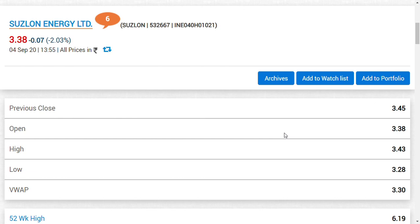If 10 percent is the correction, I think that could be the base. So I am having 3 rupees as the base level for Suzlon Energy. I already said how I am seeing it because one of our targets of around 6 rupees has been achieved after the debt restructuring.